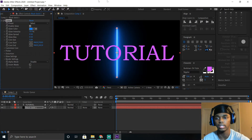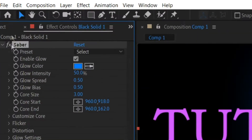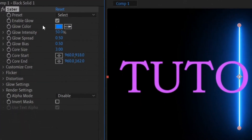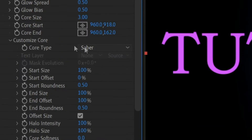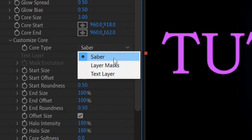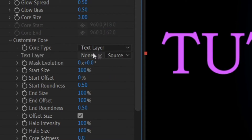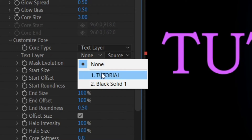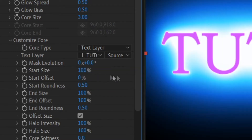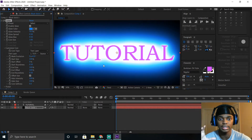It's going to open up this Saber screen with all the settings you can mess with — like glow color and how much the glow spreads around the text. The first thing you want to click is Customize Core. When you drop that down, it's going to say Saber Core Type. What you want to click is Text Layer. Once you do that, you click the text layer that you made — in this case, 'tutorial.' Now the Saber is on the text, but you can't really see it yet.